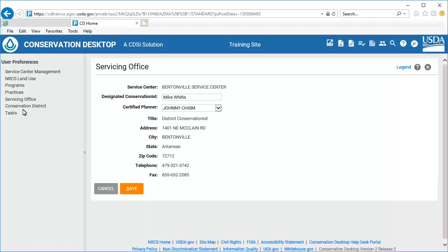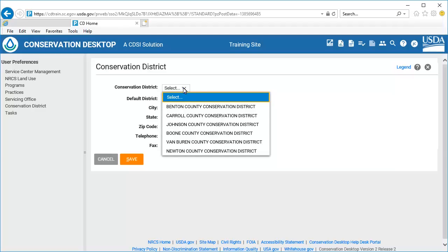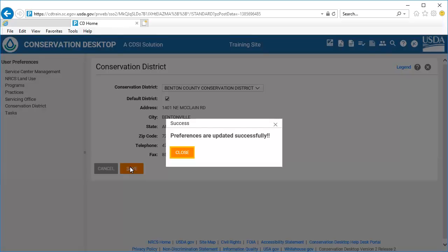Select Conservation District from the Preferences menu. Conservation Desktop displays a list of Conservation Districts corresponding to the Service Centers selected on the Service Center Management screen. Select the Conservation District from the drop-down list and check the Default District checkbox to set the selected Conservation District as the default. Conservation Desktop displays the address, phone number, state, zip code, and fax numbers for the Conservation District. This information comes from the OIP database and is not editable in Preferences. Select the Save button, then select Close to close the confirmation window.